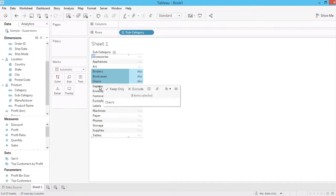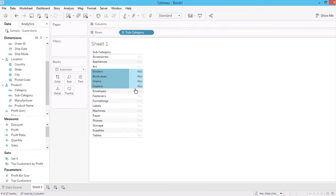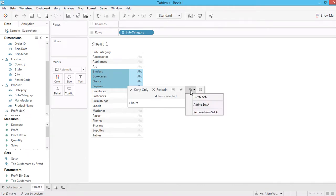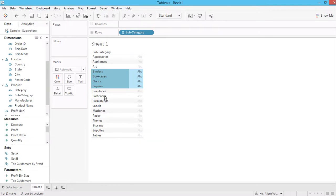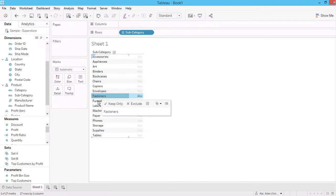And then let's say I'll call these four set B.